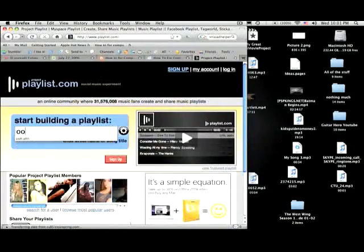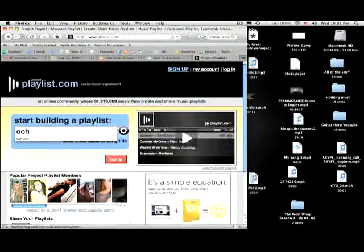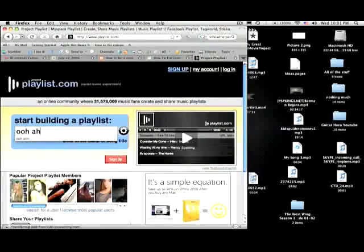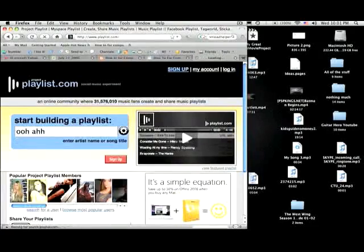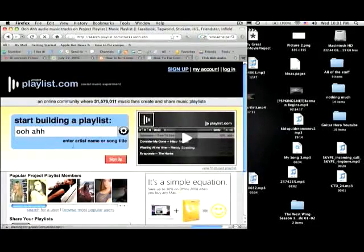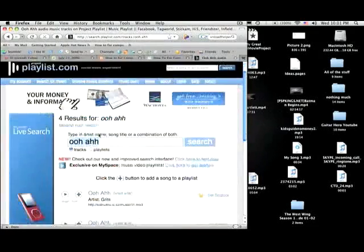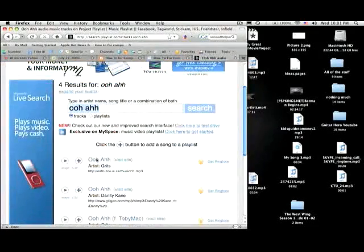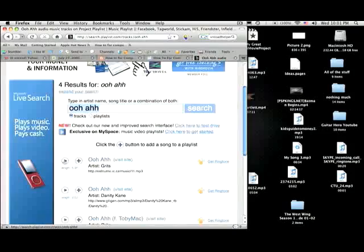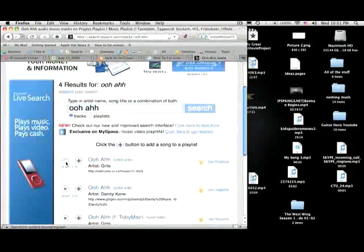The song I like is Ooh Ah by The Grits. I'm going to search for that, and here, this is the song I want, just to make sure.